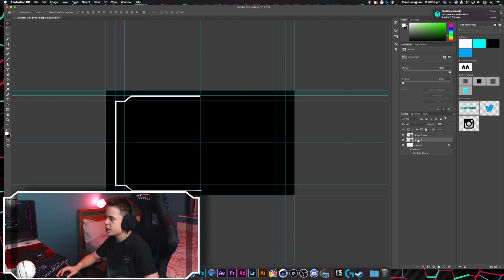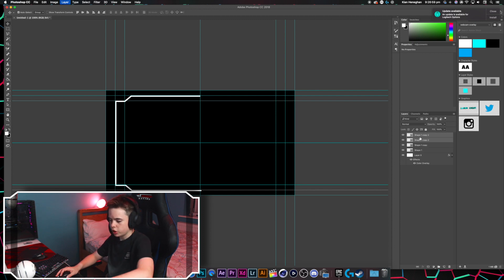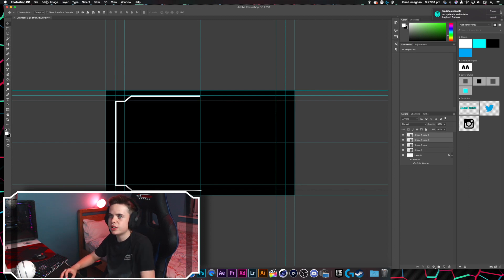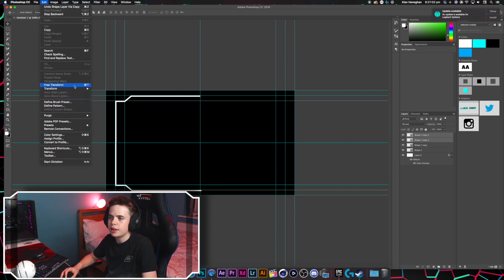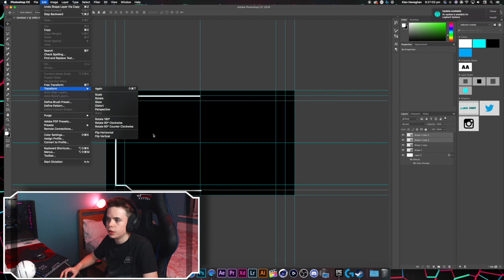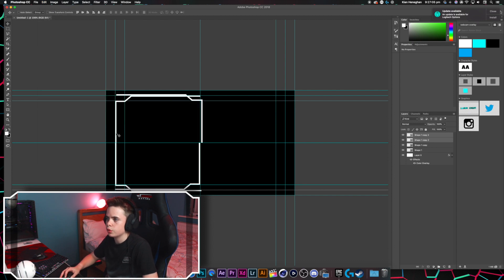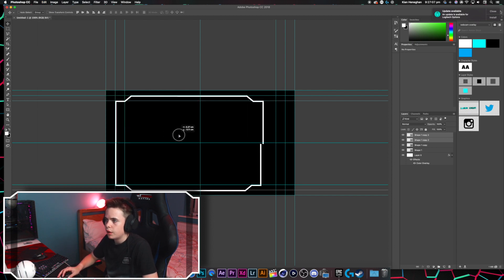And once you've got it lined up, we're going to select shape 1 and shape 1 copy, press command J to copy and paste it. Go edit, transform and flip horizontal.